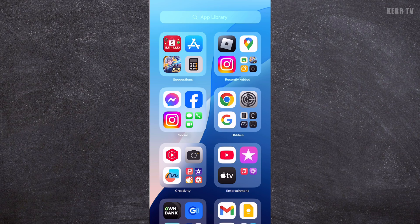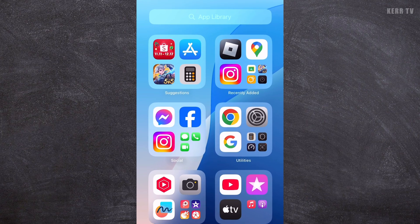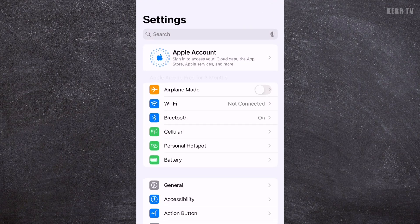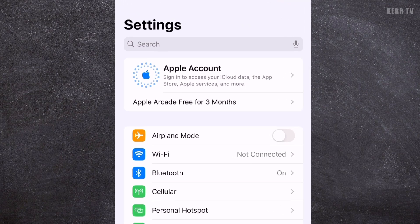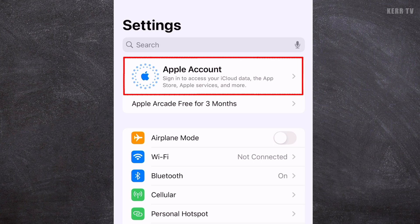To create an Apple account on your iPhone, you need to go to Settings. So let's click on the Settings icon here. If there is no Apple account currently signed in, you will see this Apple account option. We need to click on it.